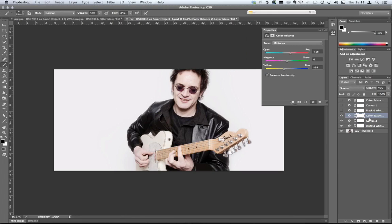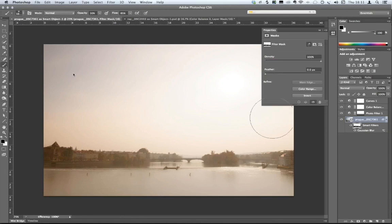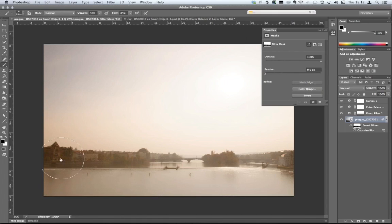The advantage of the route I've taken with this image is that because I haven't painted anything on the masks, this could be turned into a Photoshop action. Coming back to the image of Prague, pretty much everything could have been built into a Photoshop action, except for the painting out of the blur in selected areas. So that's two approaches. Now I'm going to take things to an extreme level.